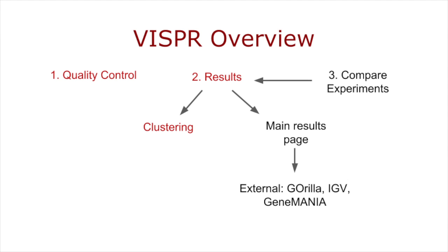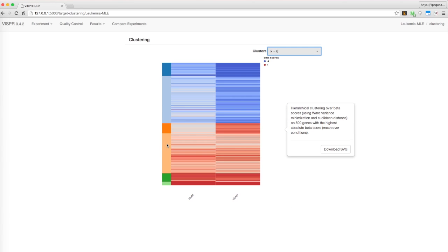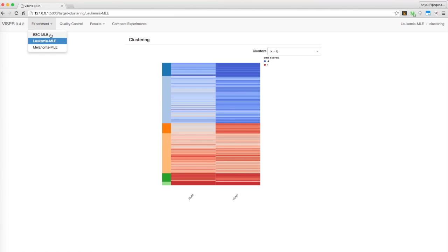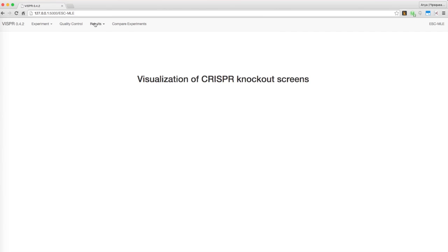Next, let's move on to the gene rankings on the main results page. We'll switch back to ESC in this tutorial so you can see the full range of features Visper offers. Click on positive selection.